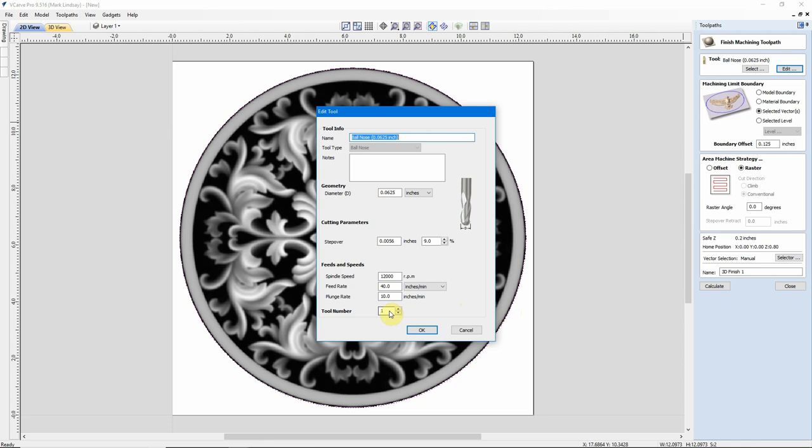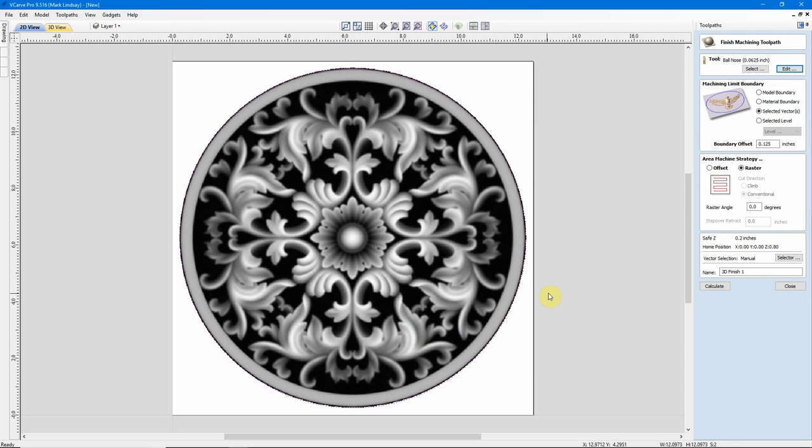But, keep in mind, 9% step-over is only a little over 5.5 thousandths. Meaning, it'll make one pass, move over, 5.5 thousandths, and make its next pass. This is why 3D models take so long to carve. Another factor is feed rate and plunge rate. Now, on a 16th of an inch bit, 10 inches per minute is a little bit of overkill. I'm going to raise these up. I'm going to leave my feed rate at 40 for calculation purposes, but I'm going to jump this up to 20, half my feed rate, and I'll click OK.